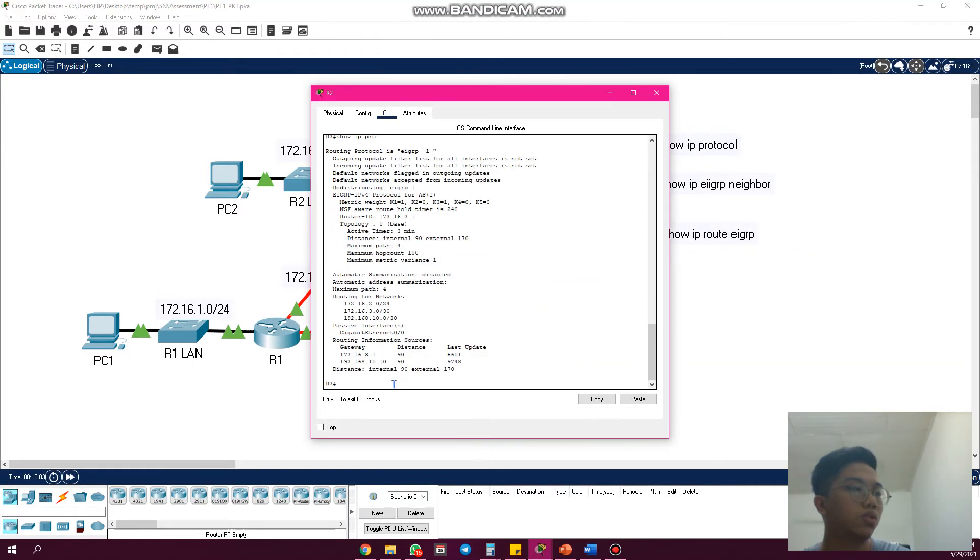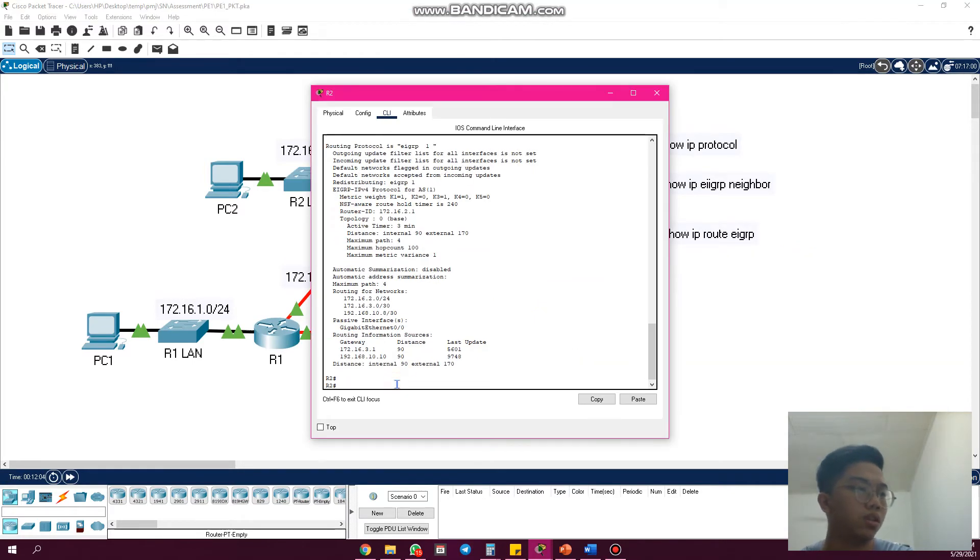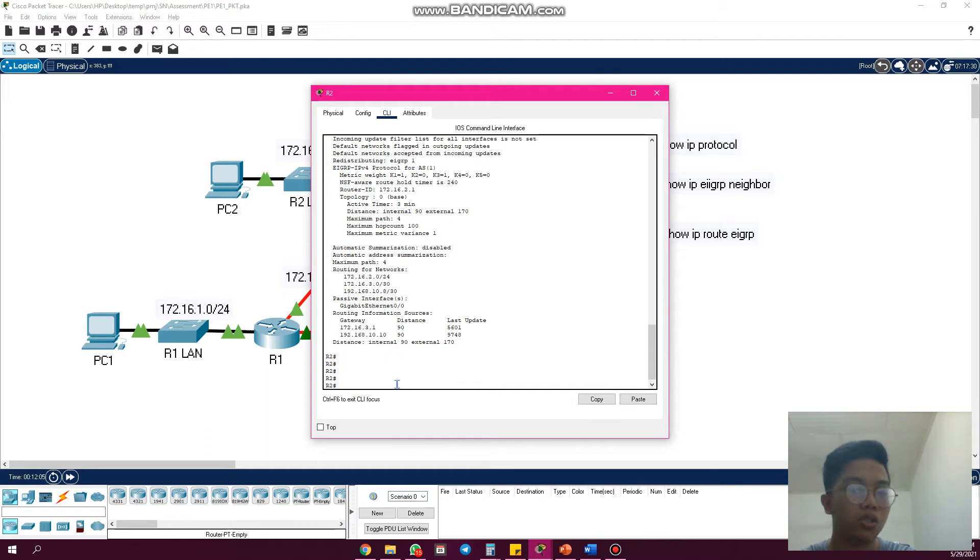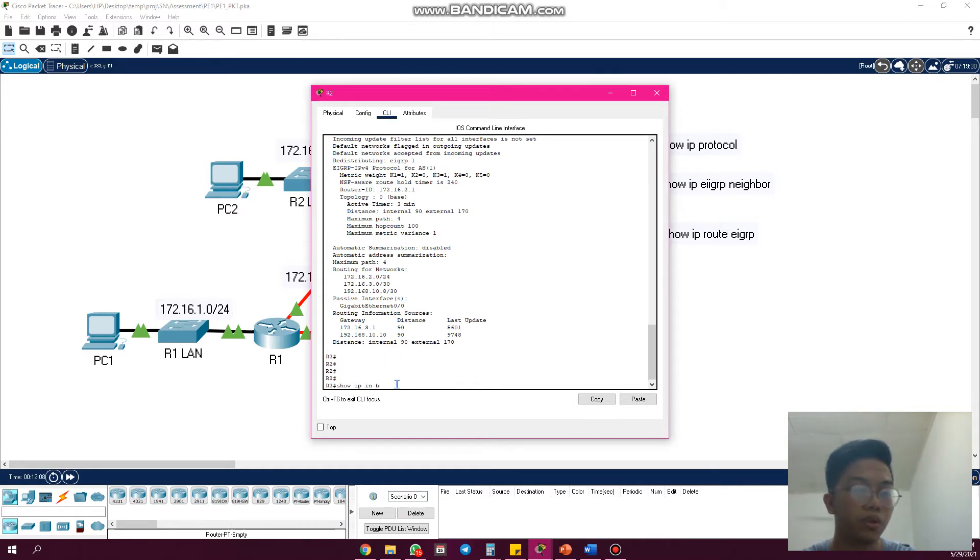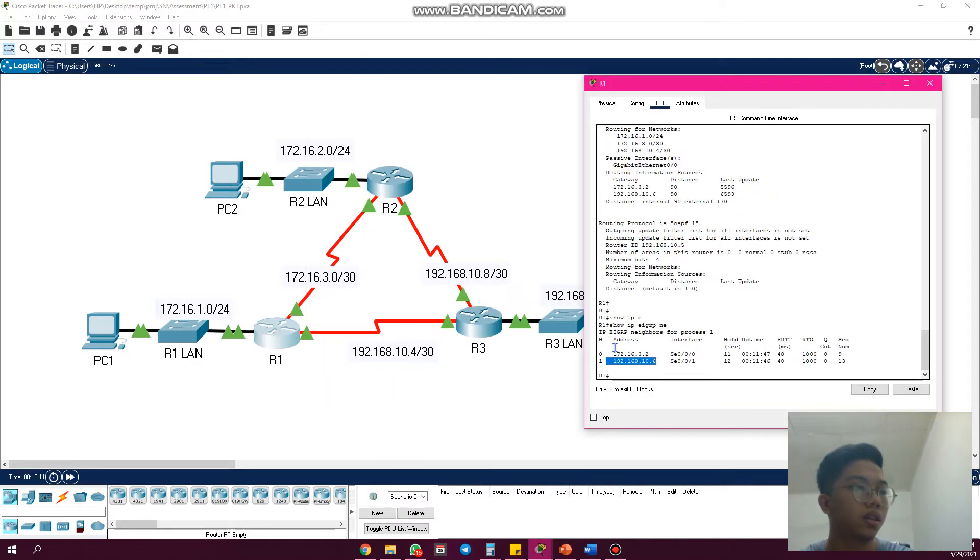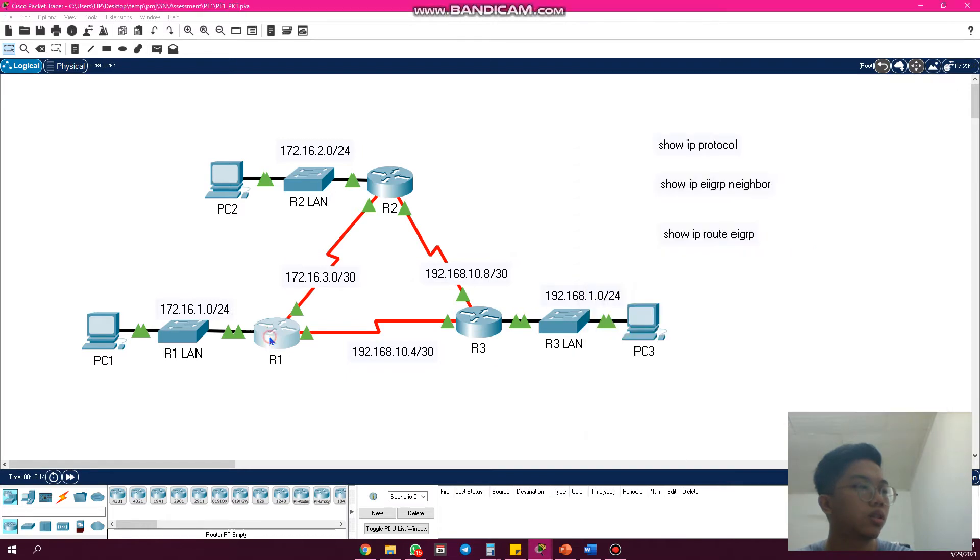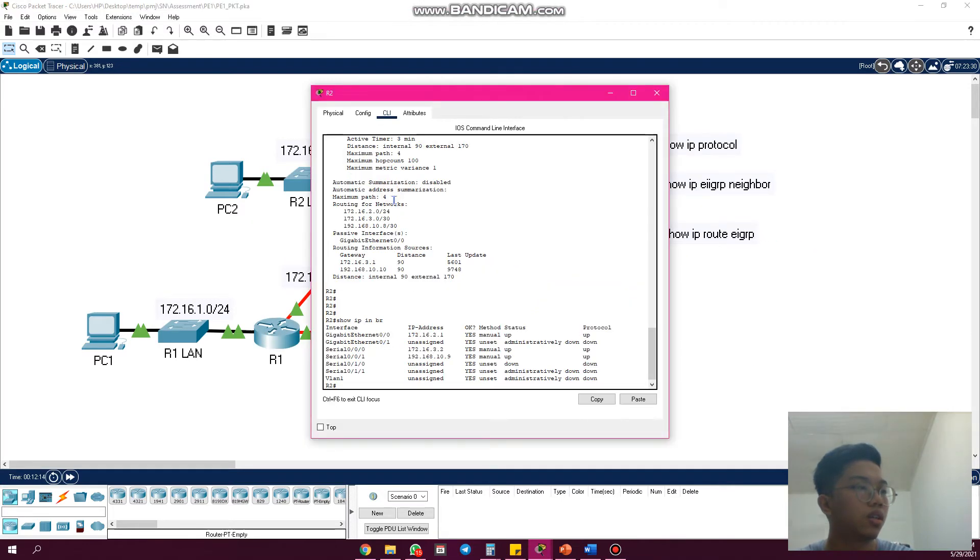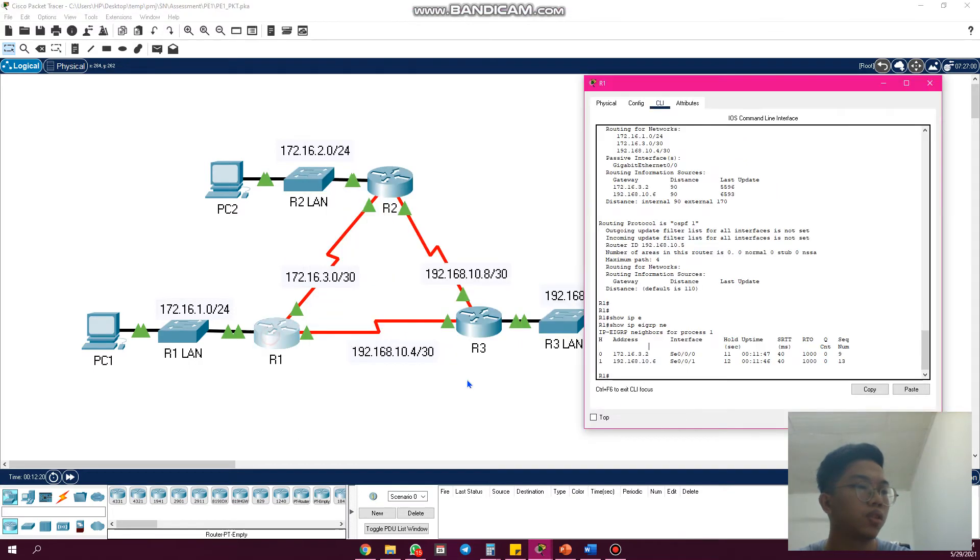R2, then we use command show IP interface brief. As we can see here, 172.16.3.2—the first one is from R2, then